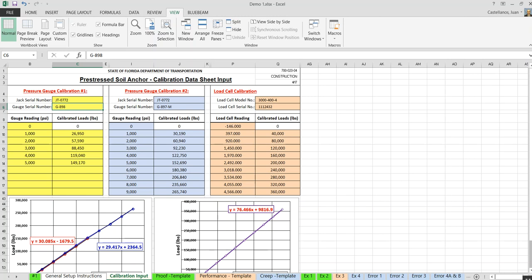A comment was raised that most contractors doing this kind of work have their own similar sheets. The response: as of January 2018, FDOT put this form as a requirement in the specifications — it is the official form. The contractor forms seen in reviews are pretty much in line with what is presented here.